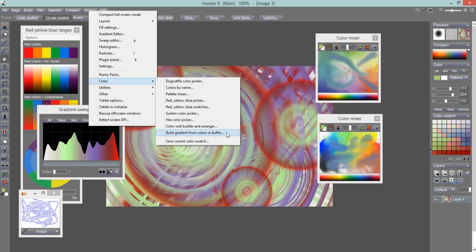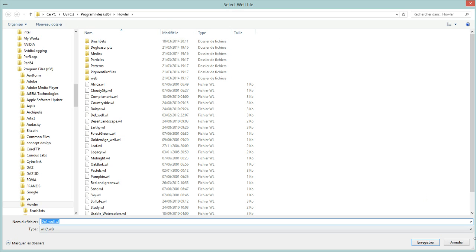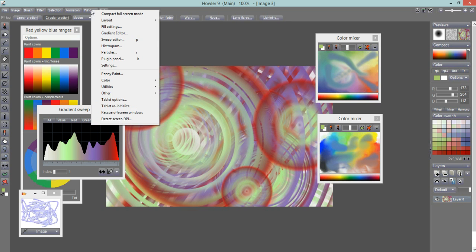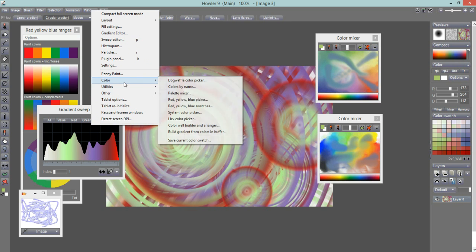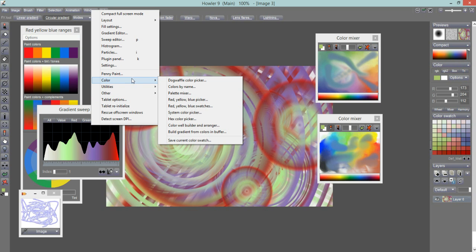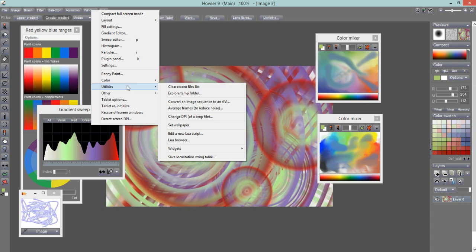You can also save your color swatch to a file. If you've been working with color swatches and want to save them to a particular file, you can do that here.